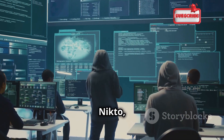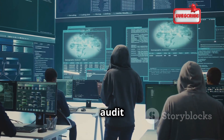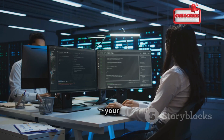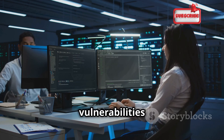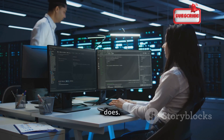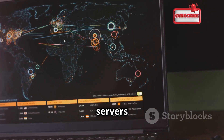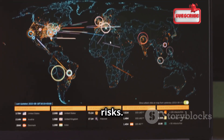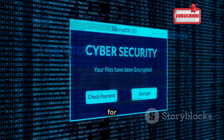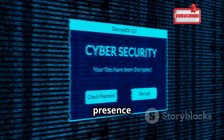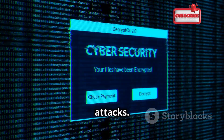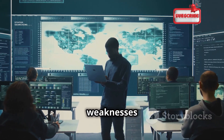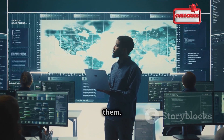Moving on to Nikto, a web server scanner that's like a security audit for your website. Imagine having a team of experts combing through your website's code, looking for vulnerabilities — that's what Nikto does. It scans web servers for known vulnerabilities, outdated software, misconfigurations, and other security risks. This information is crucial for maintaining a secure online presence and protecting your website from attacks. Think of it like a health check for your website — Nikto helps you identify potential weaknesses before attackers can exploit them.